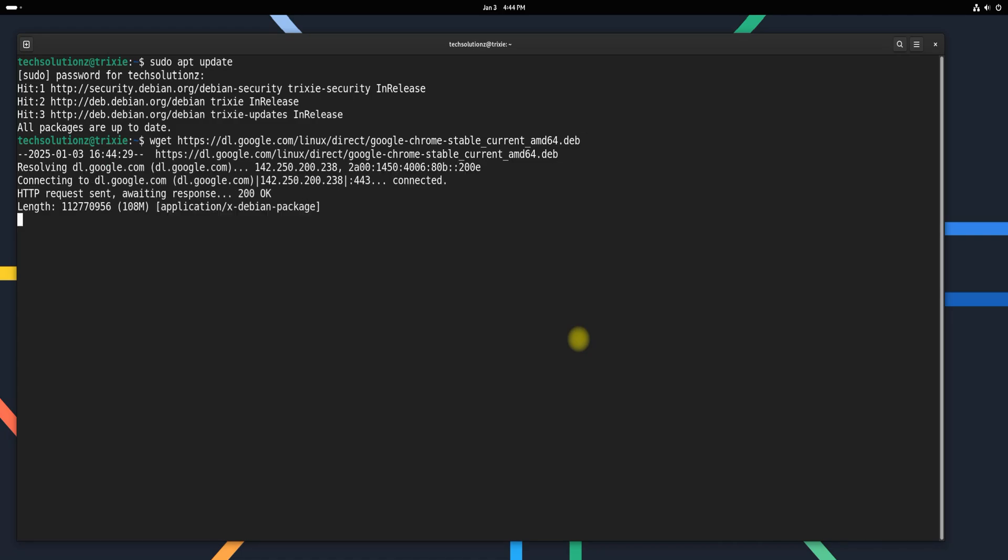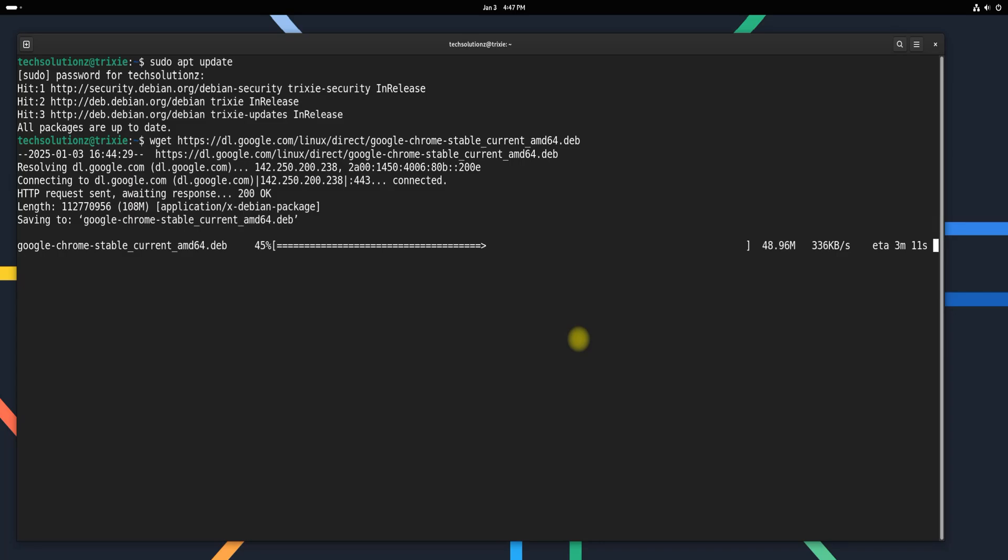Google Chrome is a popular choice for its speed, modern web compatibility, and access to Google services. Installing it on Debian enhances your browsing experience with seamless performance and access to advanced features like extensions, synchronization, and developer tools.